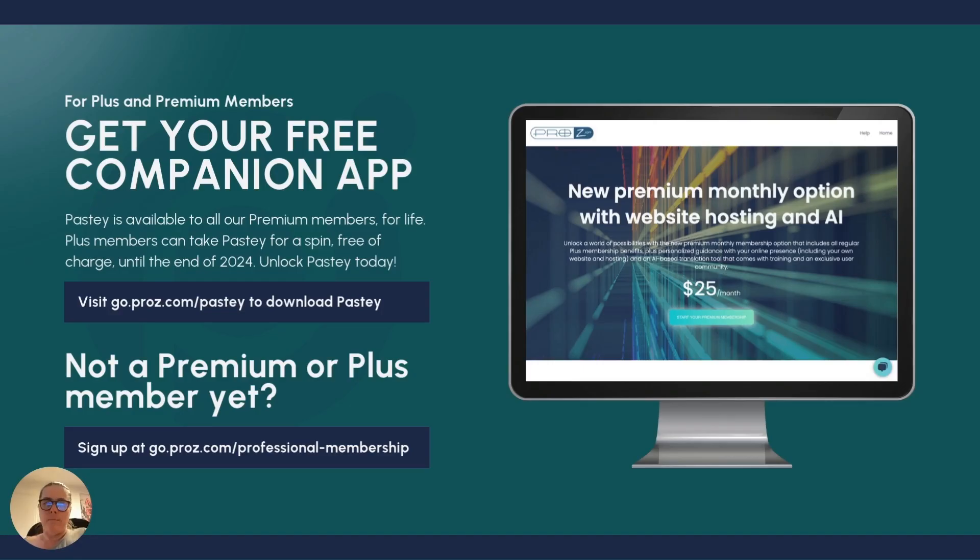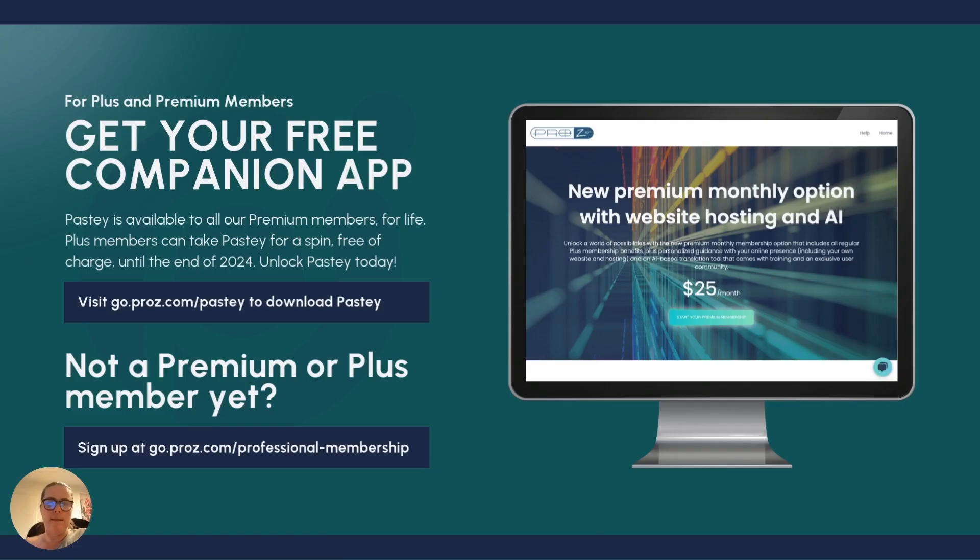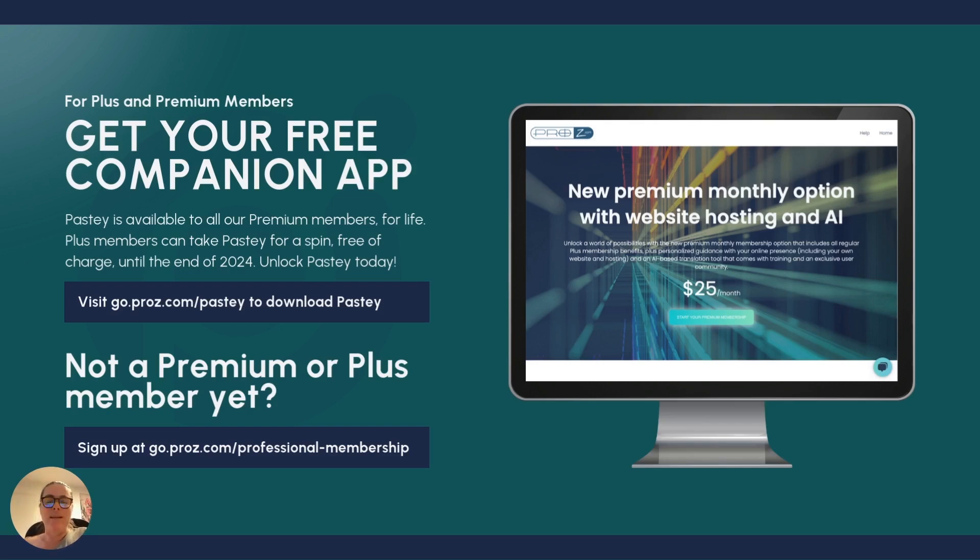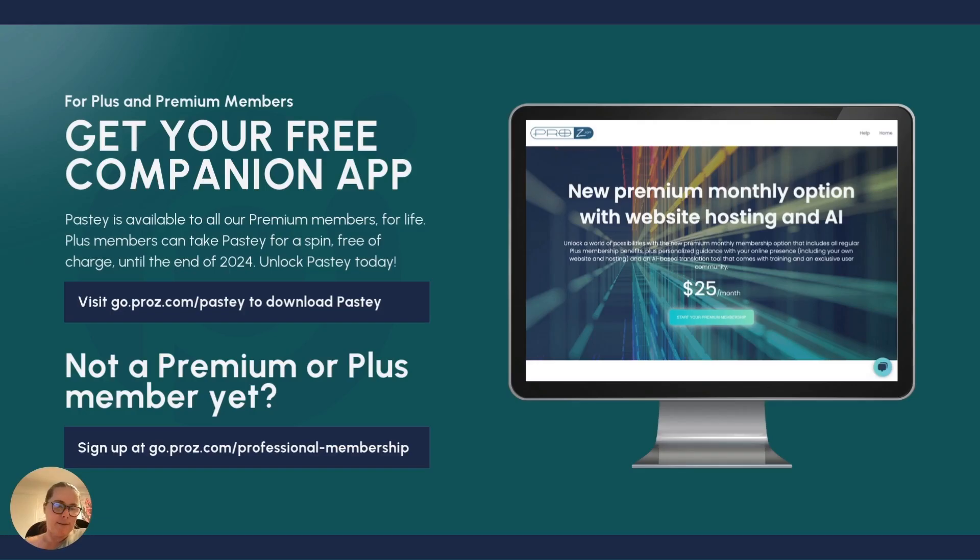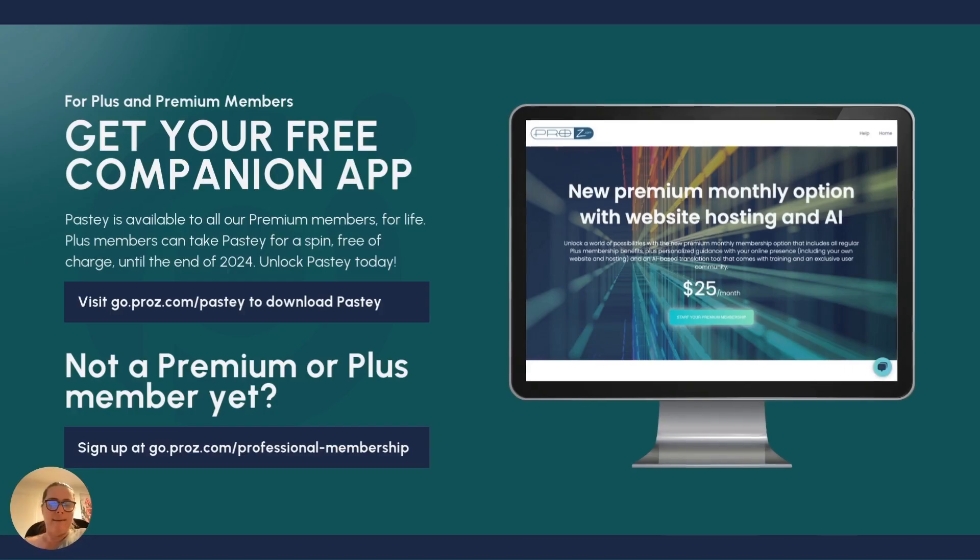That said, we have a landing page at pasty.app, where you can download pasty for your operating system, whichever one it is you use. Like I said, you can use it on MacBooks, obviously on iOS and on Windows. And we also have a version for Linux. If you're not a professional member yet, I suggest you jot down that URL. There's some good stuff in that membership.